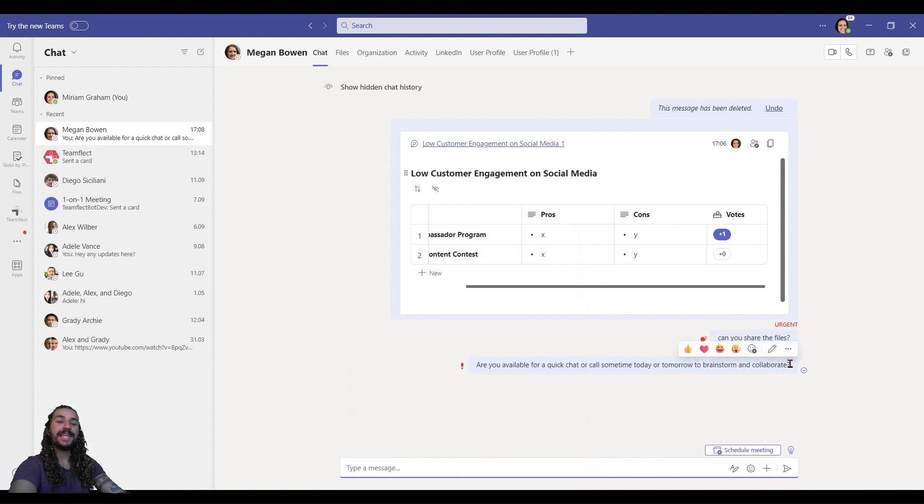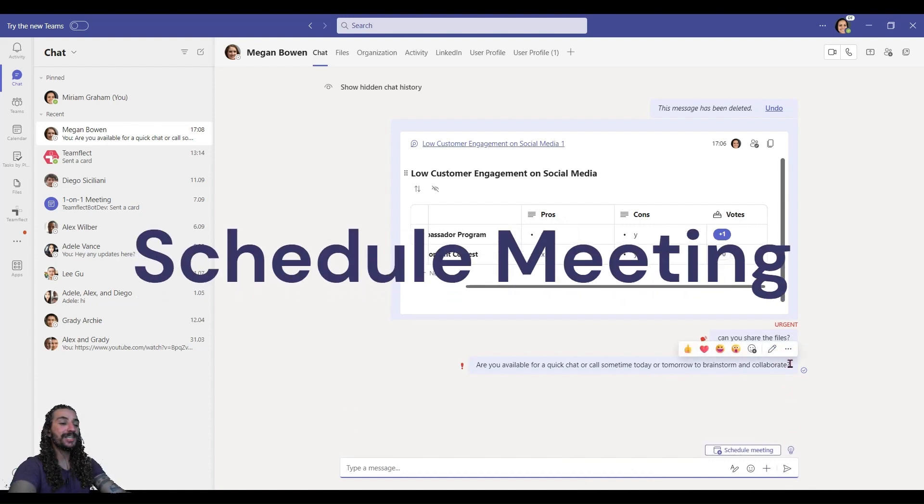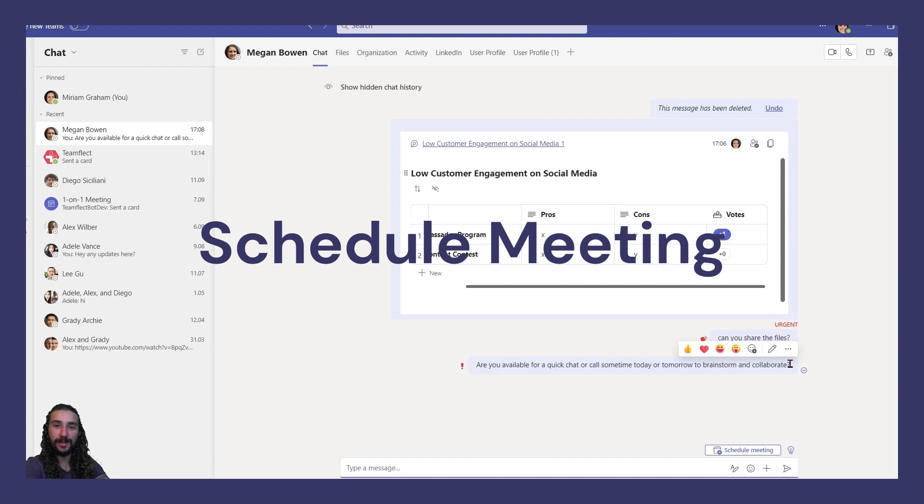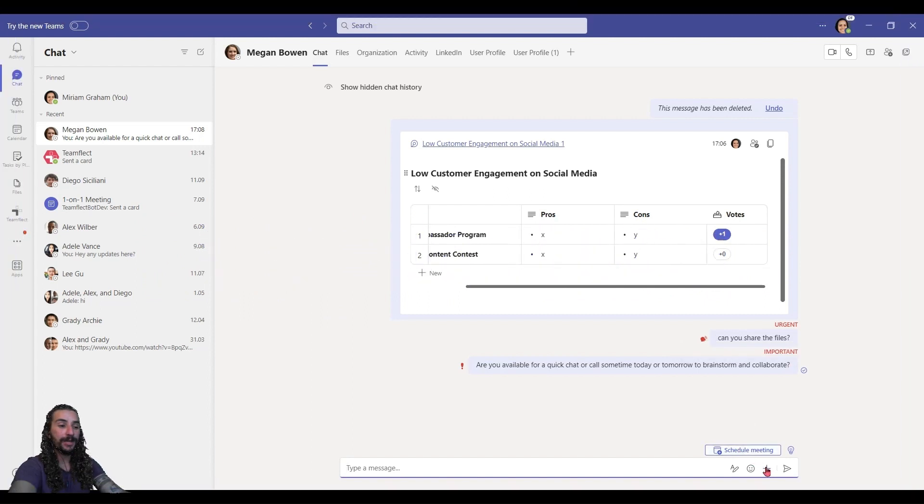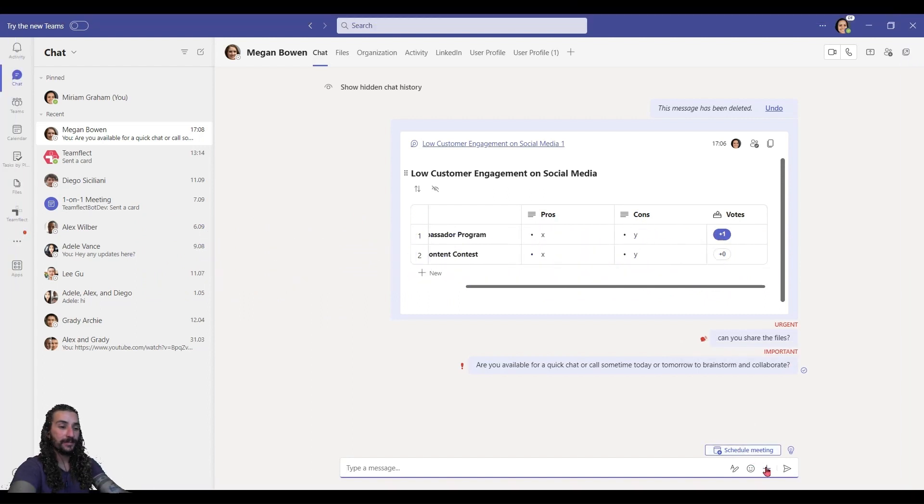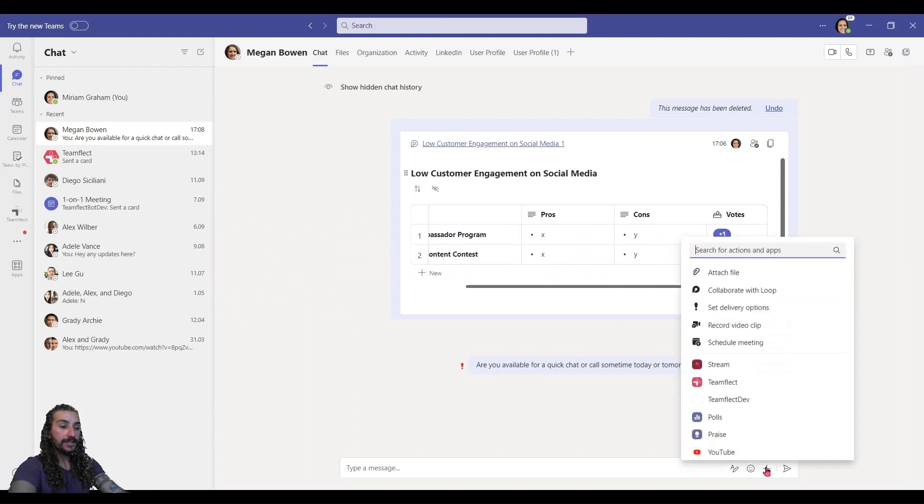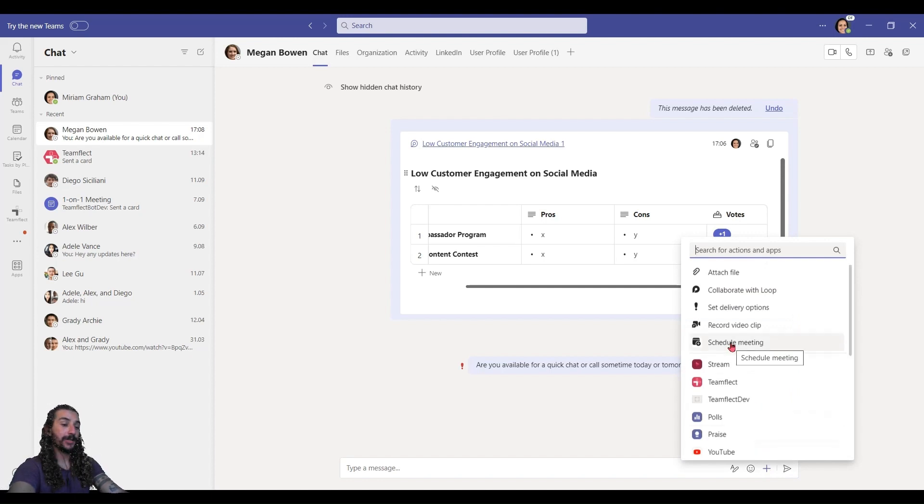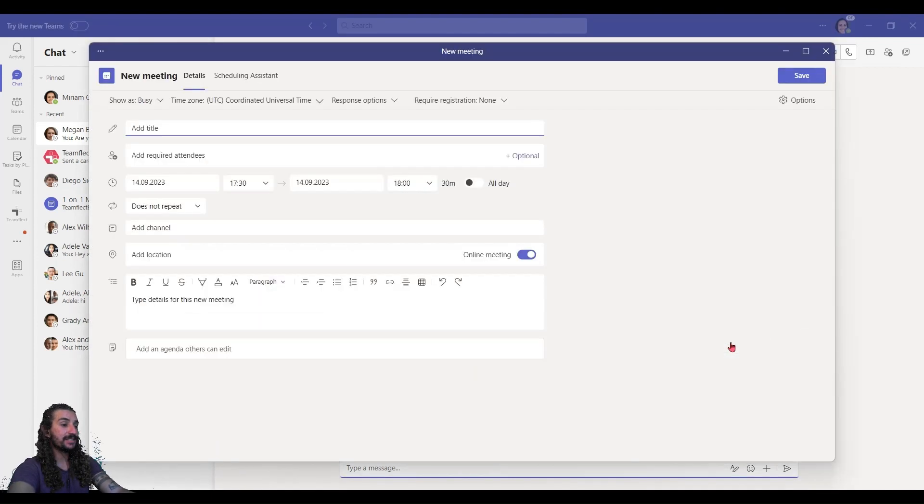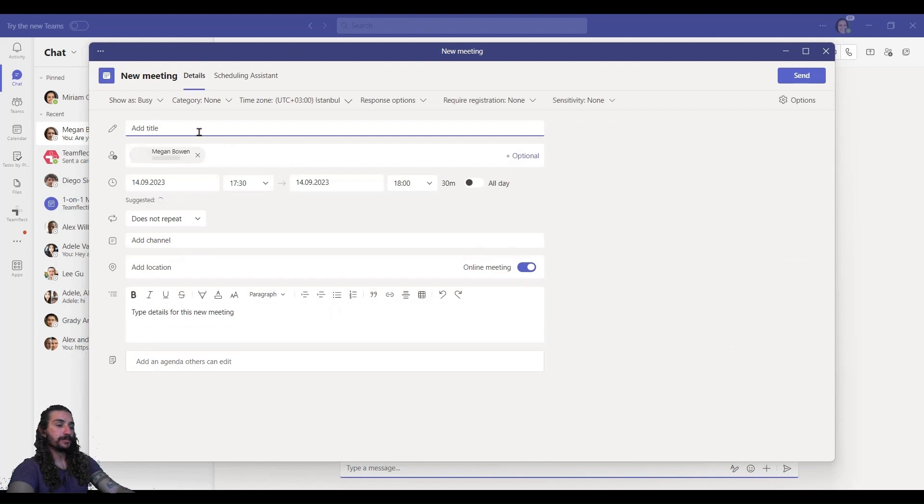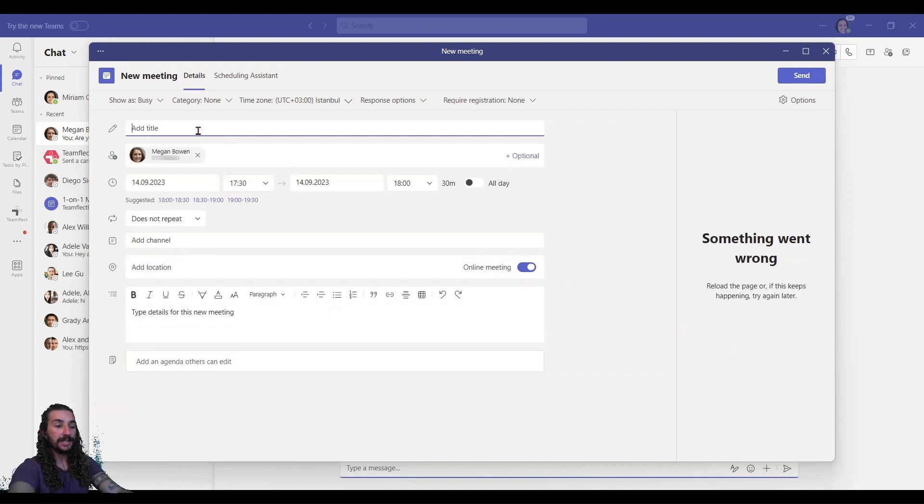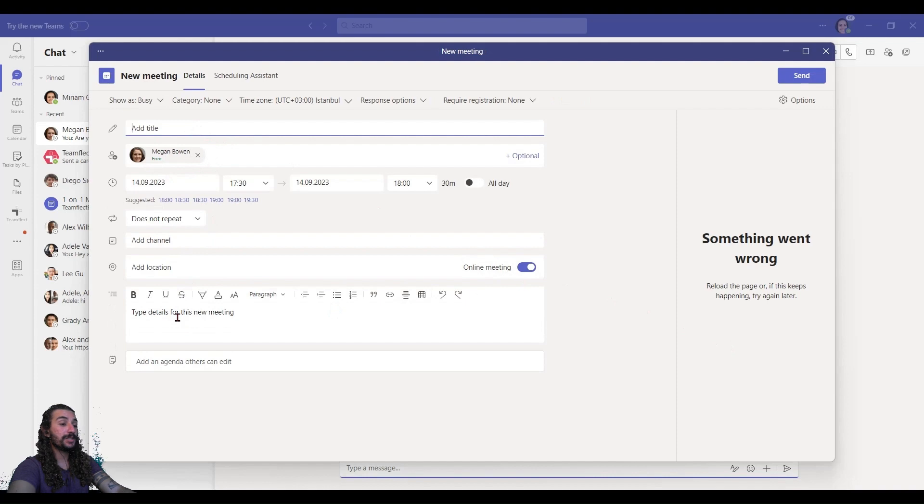Now, the next thing I want to show you is how you can schedule a meeting inside Teams chat without going into calendar. All you need to do is once again, click the little plus and select schedule a meeting. Now, this is the classic Teams meeting page and this is where you can just create a meeting.